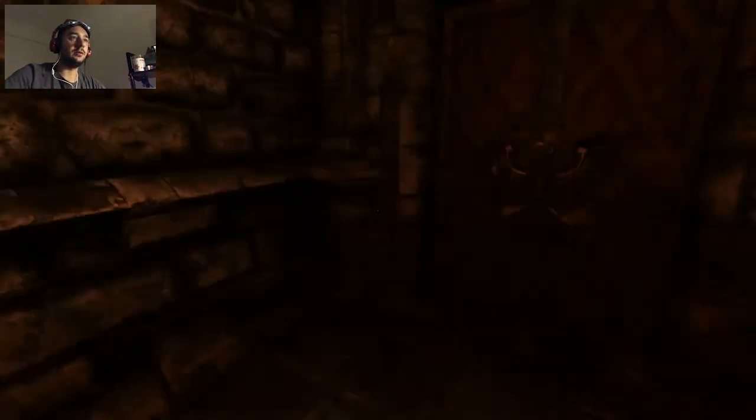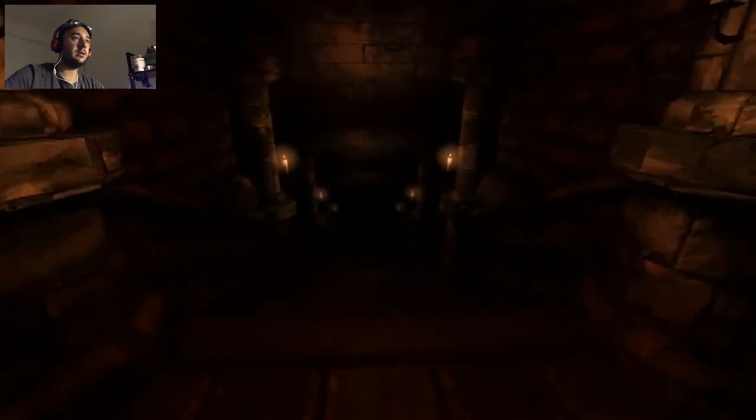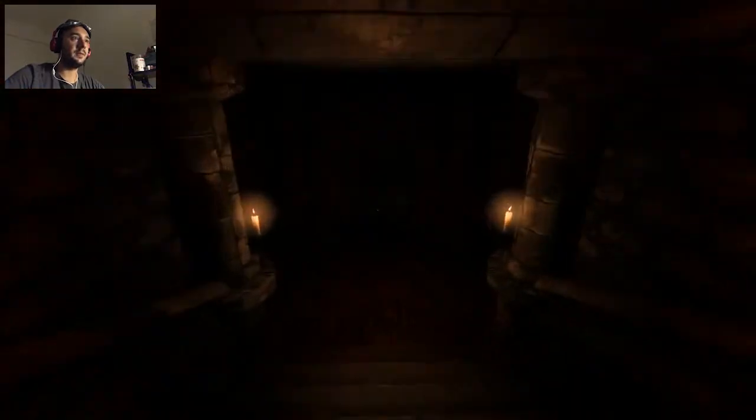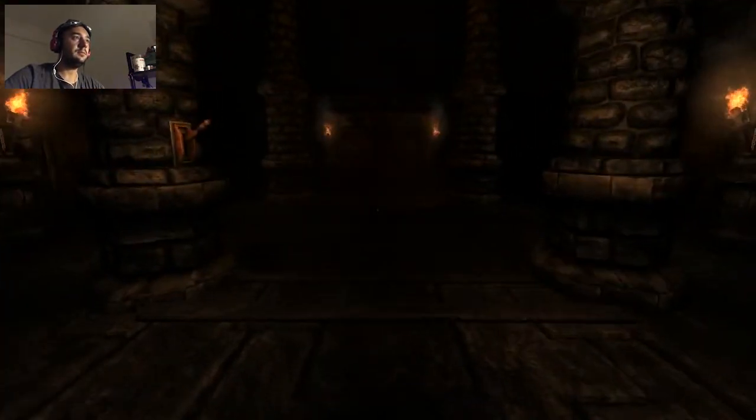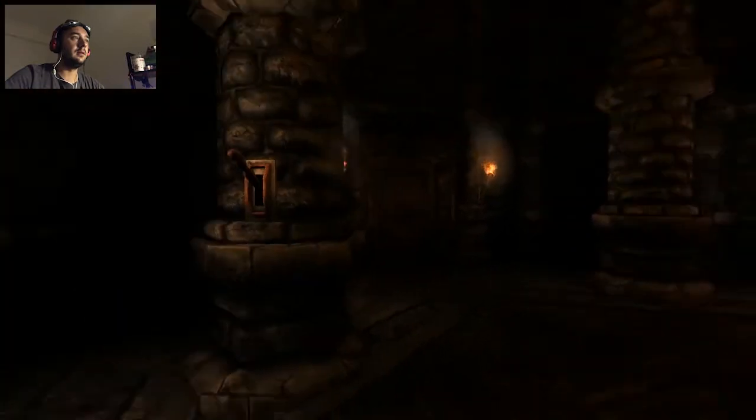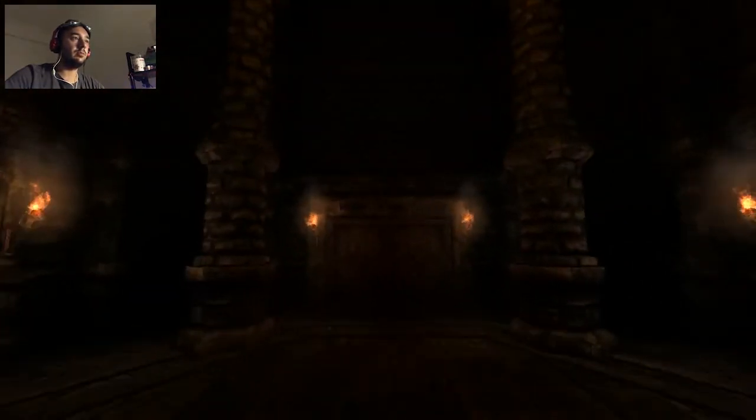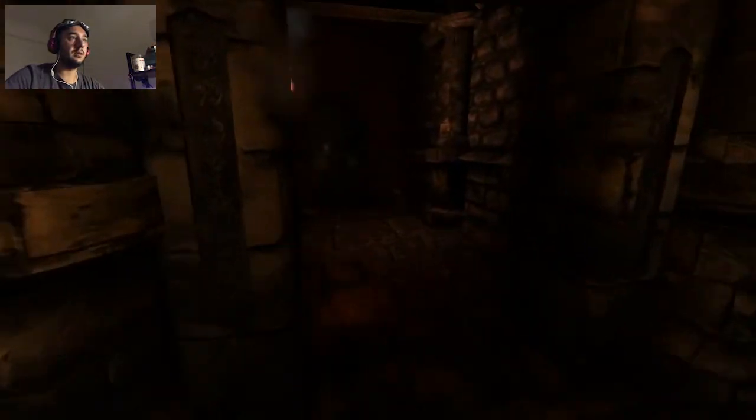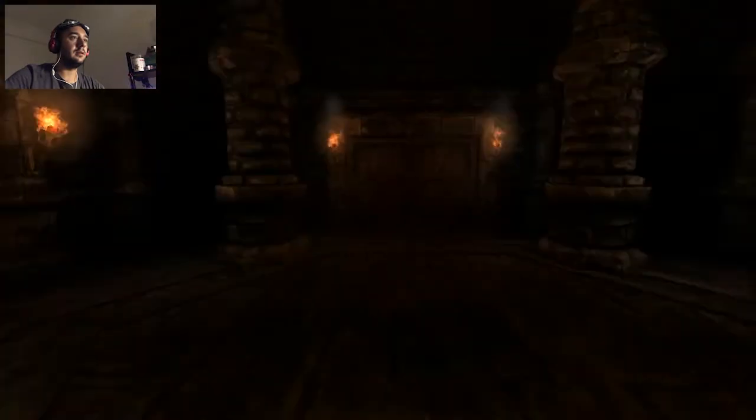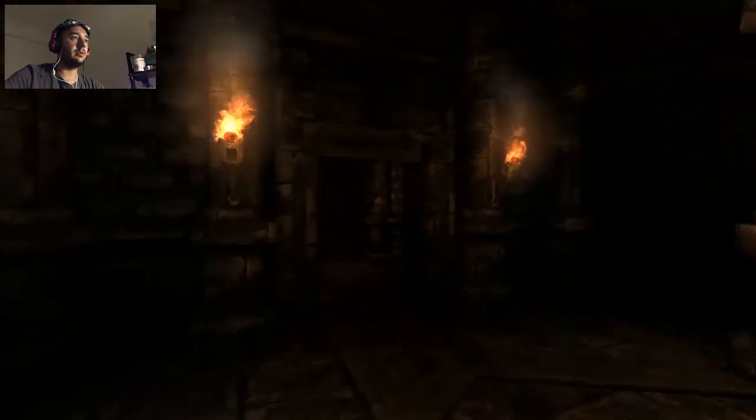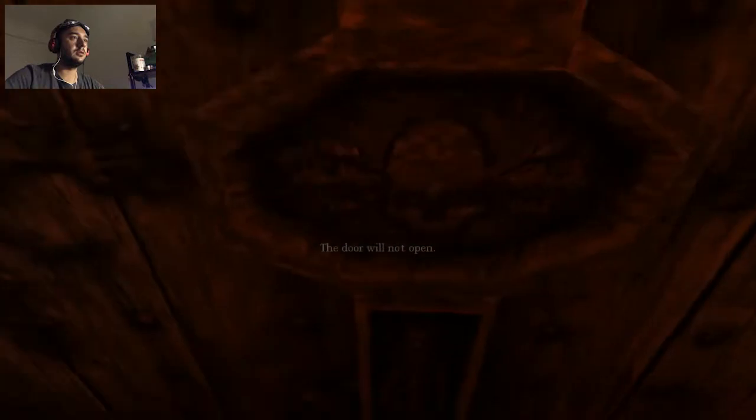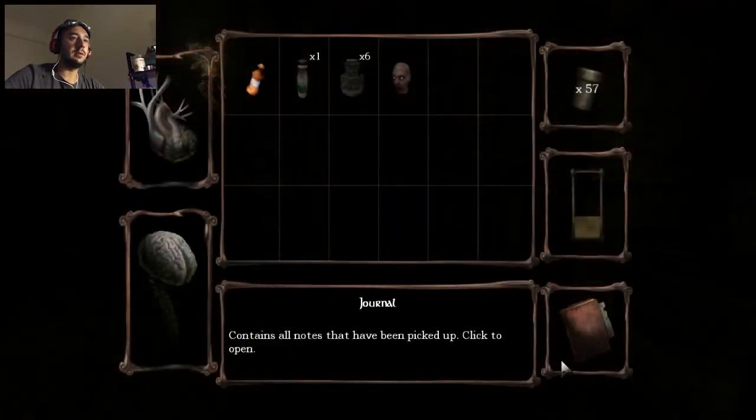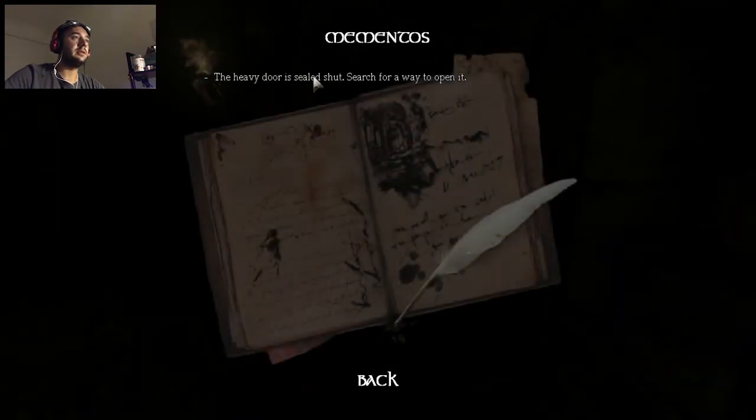Okay, so what happened? We entered the realm of the monster, I guess, or something like that. Shall I pull this? Okay. So two doors open. This one and this one. And this one should be locked. Okay, let's see what it is. What is it right here? The heavy door is still shut. Search for the way to open it.